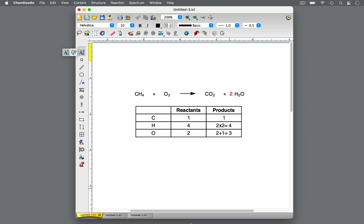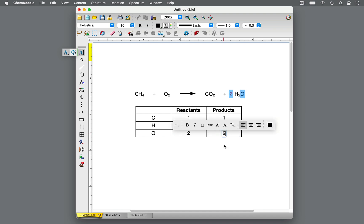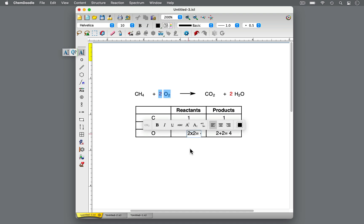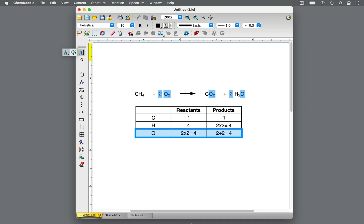However, changing the coefficient before water also changed the number of oxygen atoms. Now there are two times one equals two oxygen atoms from the water. Remember that if there is no number for the subscript or coefficient, we assume that it is one. Two oxygen atoms from water plus two oxygen atoms from carbon dioxide is four total oxygen atoms on the right side. On the left side, there are only two oxygen atoms. To balance this, we can add a second molecule of O₂ by adding the coefficient two in front of O₂. Remember that we can only change coefficients, not subscripts, when balancing equations. Now there are two times two equals four total oxygen atoms on the left side, so the oxygens are balanced.